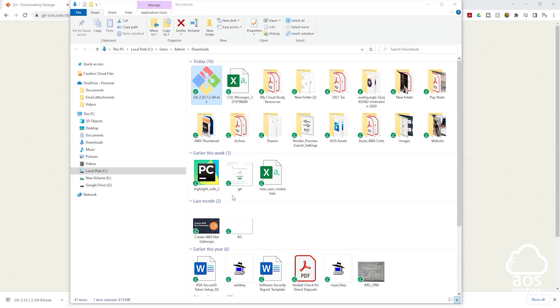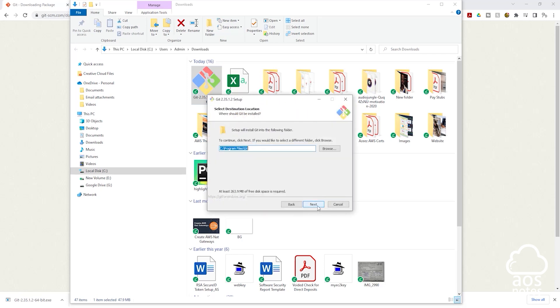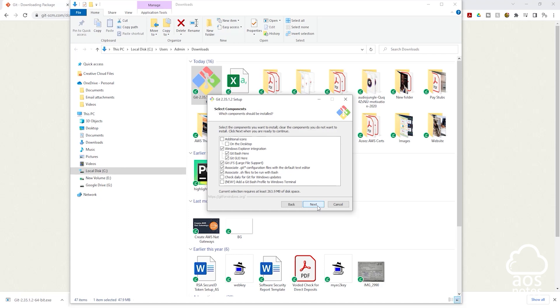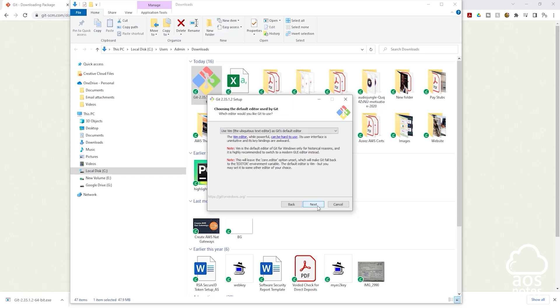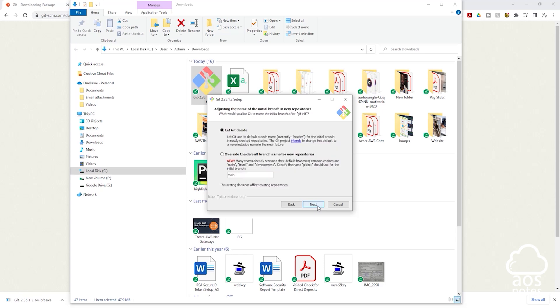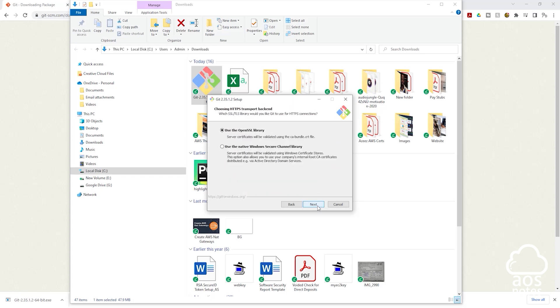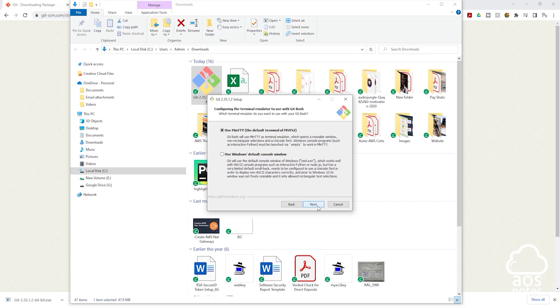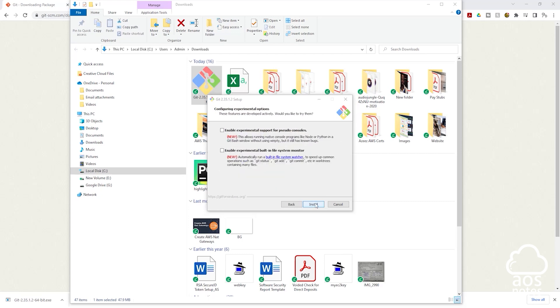Then click yes. Then click next, click next again, and click next again. So from here I'm just going to click next all the way to the end. Then here click install.